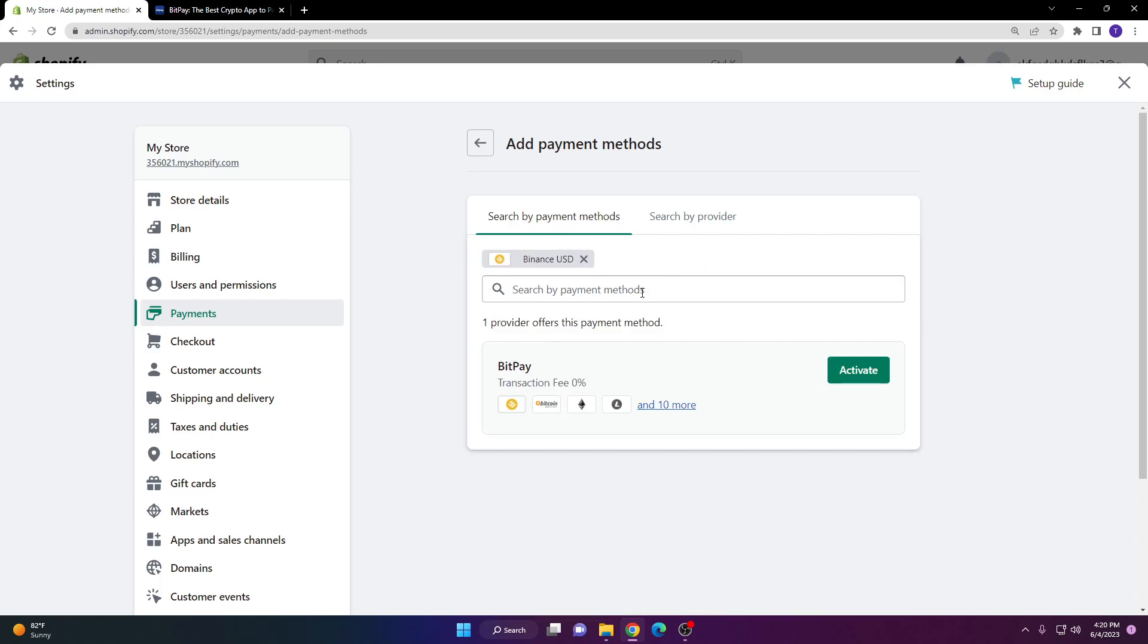Once you do that, you can see that the provider I mentioned earlier in the video is right here. All we have to do is click the activate button.